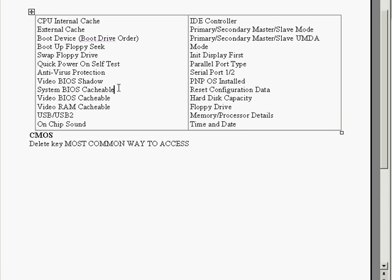We've got the system BIOS cacheable. And when this is enabled it allows the ROM area to be cacheable. We've got the BIOS cacheable. The video BIOS cacheable. And this will also cause certain memory areas to be cached. And the same with the video RAM cacheable.